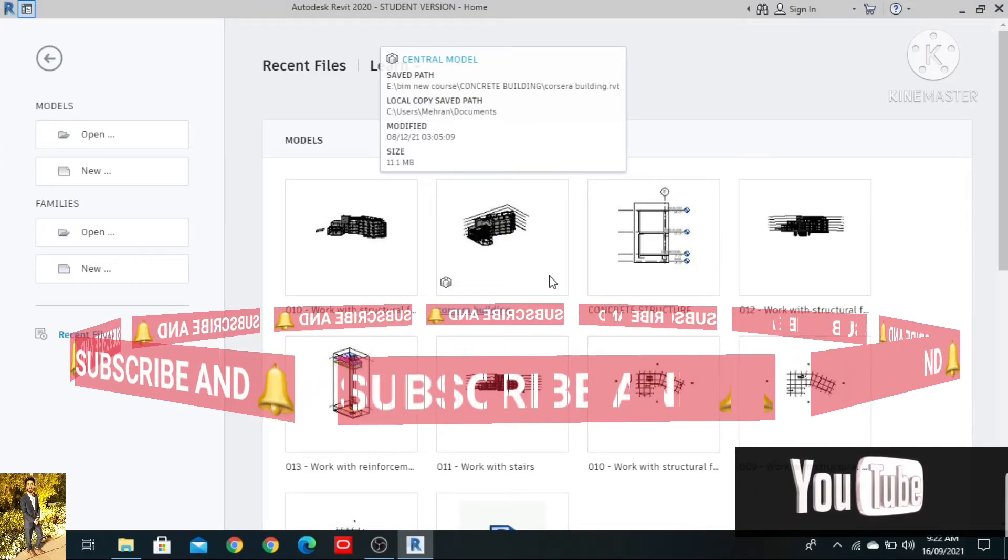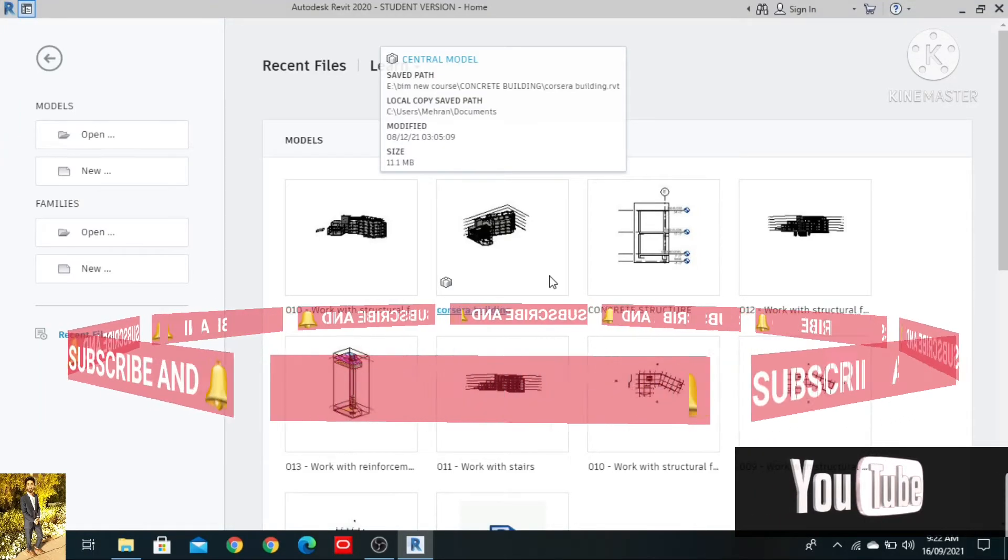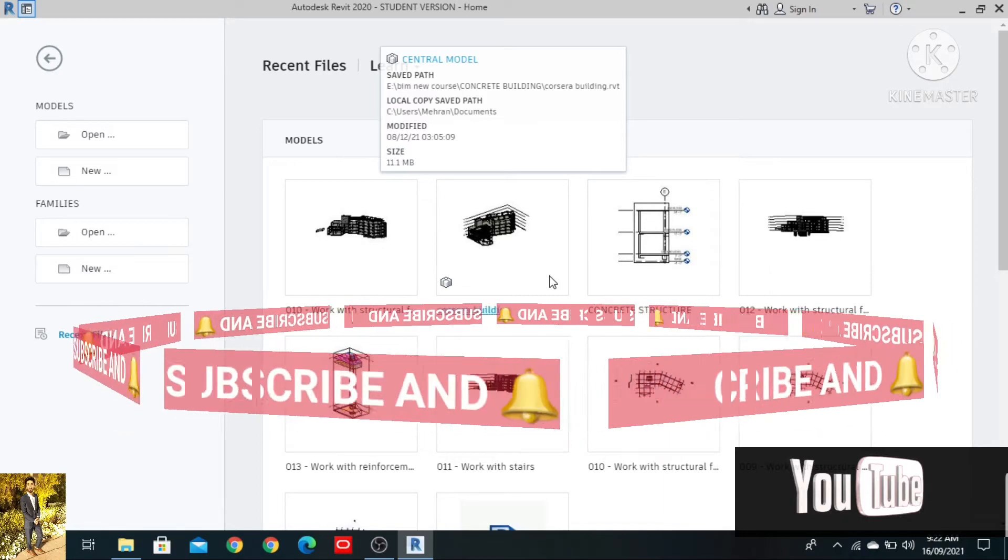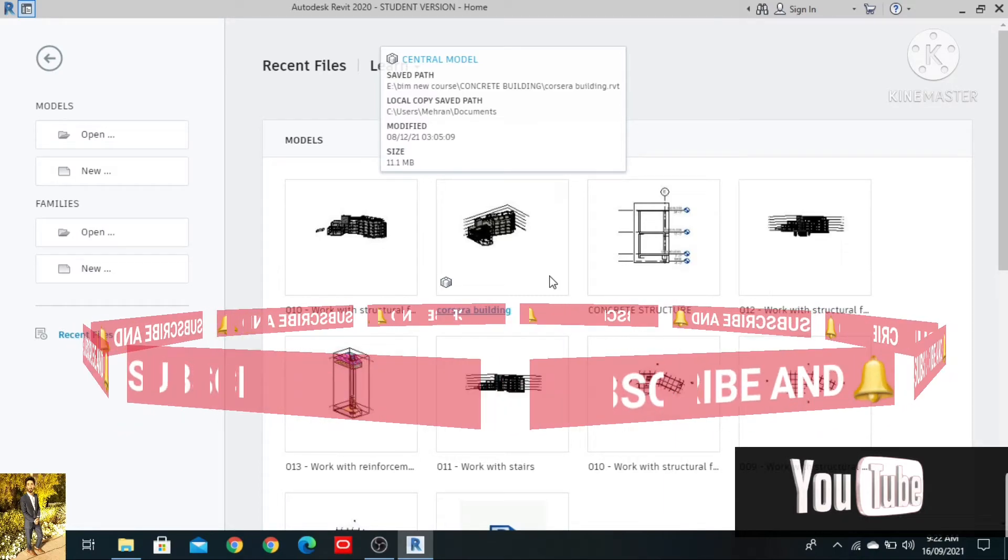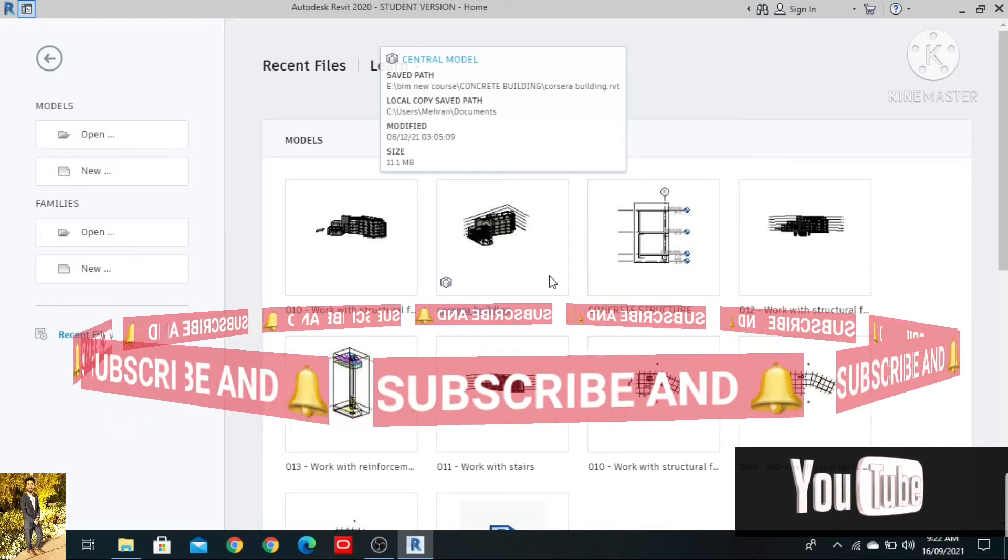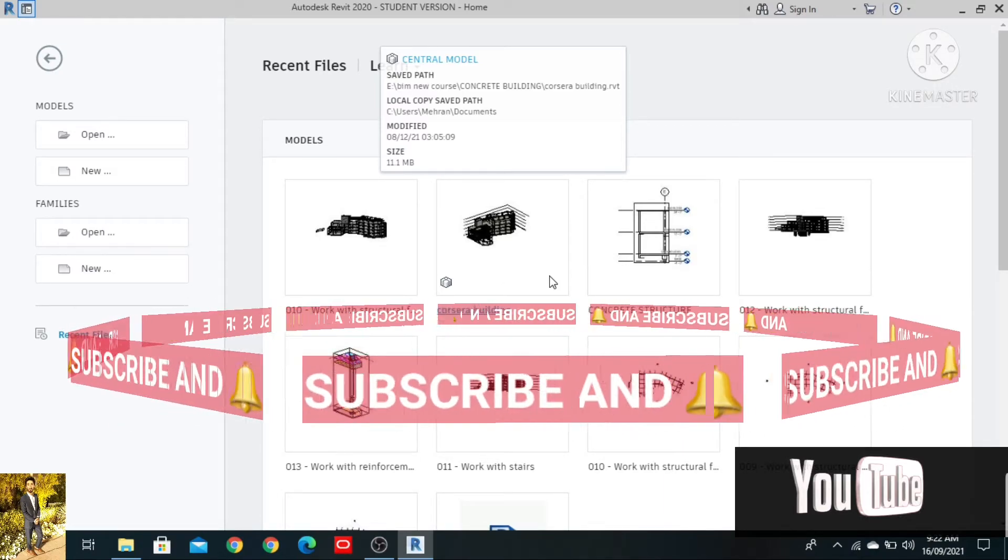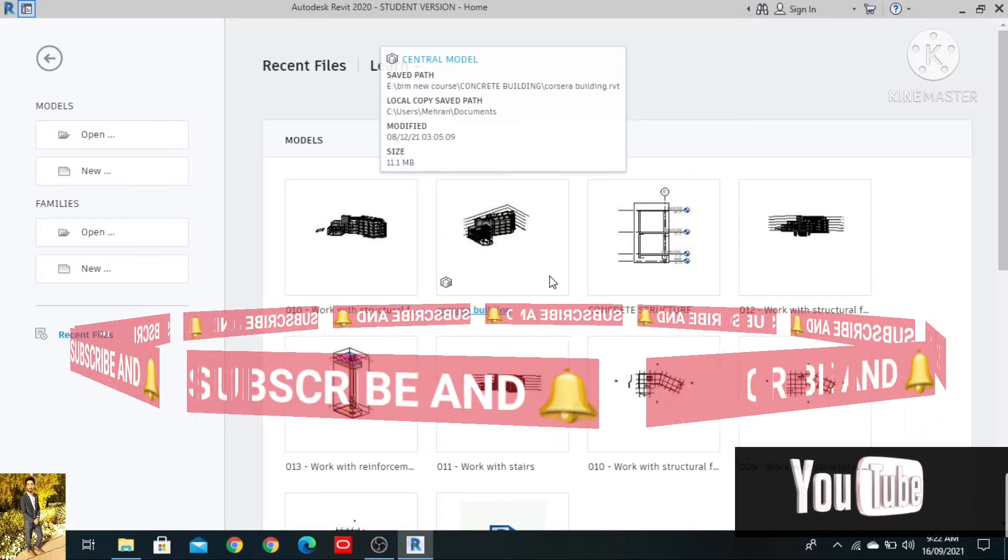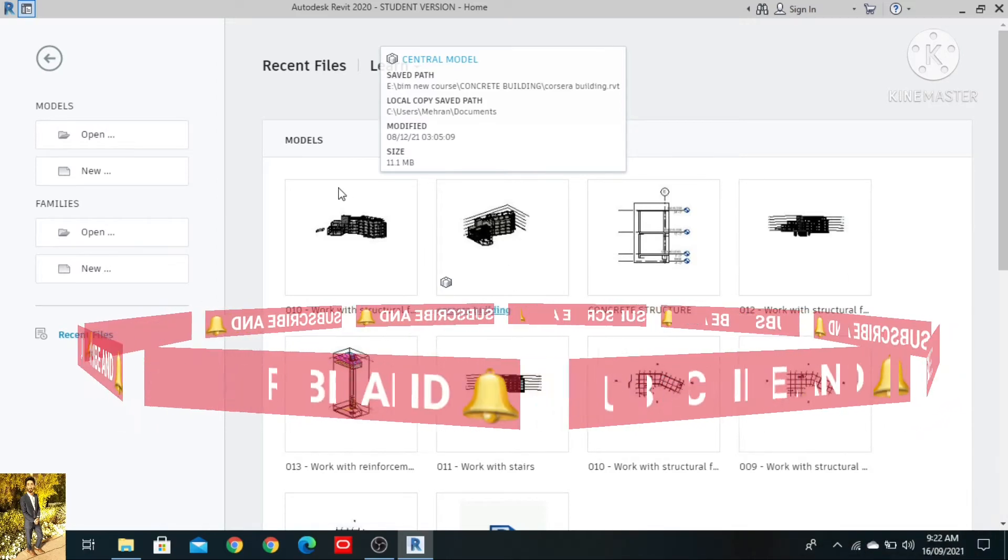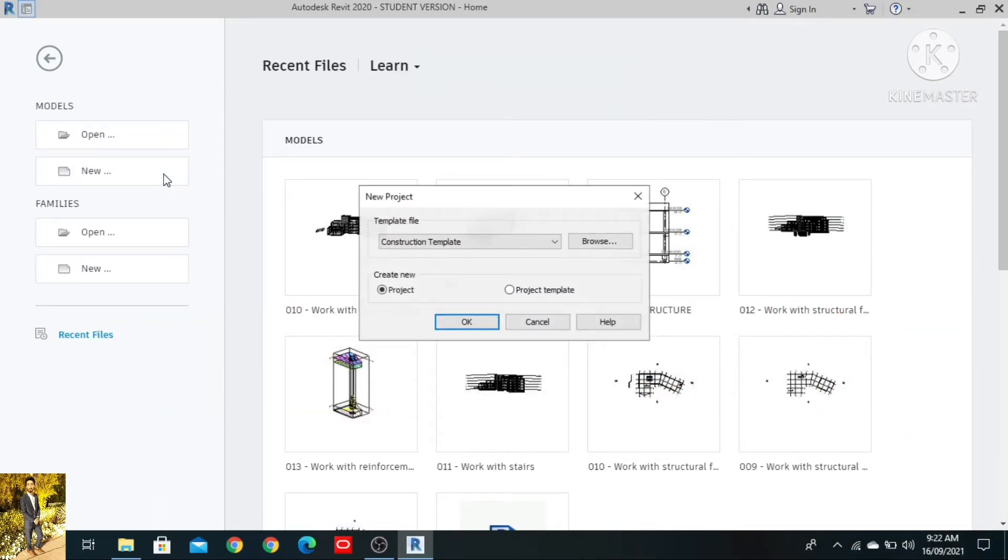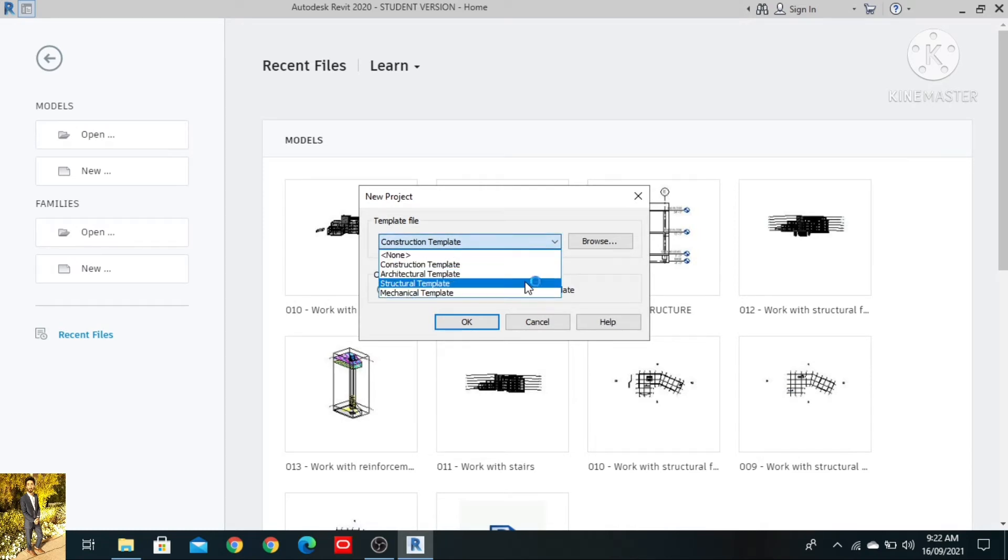Starting with the name of Allah who is the most merciful and most beneficial. We are talking about the structure plans that are not showing. Let's see and check. Click on New, the structure plan templates.